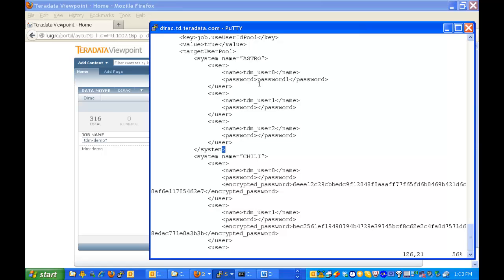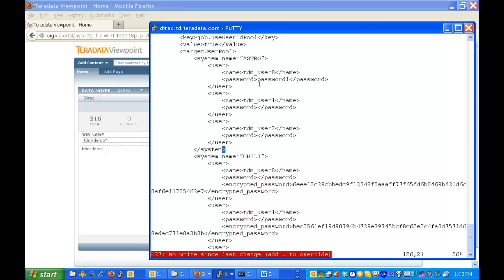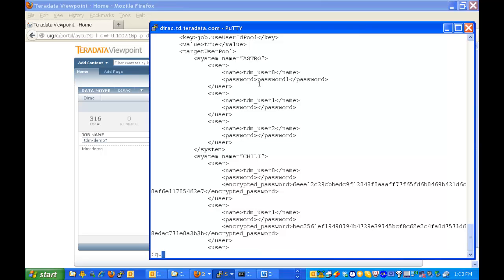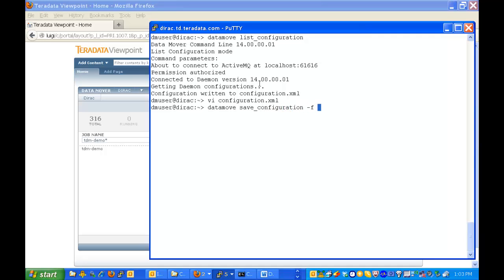And once you've finished with that I'll just quit from there. Leave it as was. To save that now you would do a data move save configuration. And then tell it what file to use. In this case it will be your configuration XML. Or if you change the name of it because you may have several configurations you want to use whatever configuration. And you execute that.